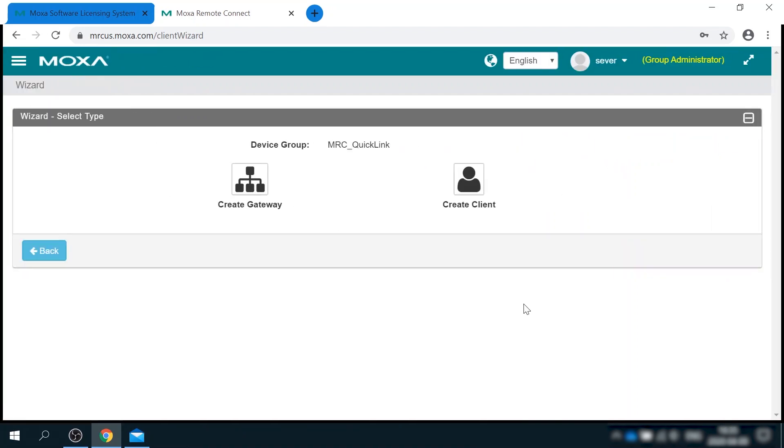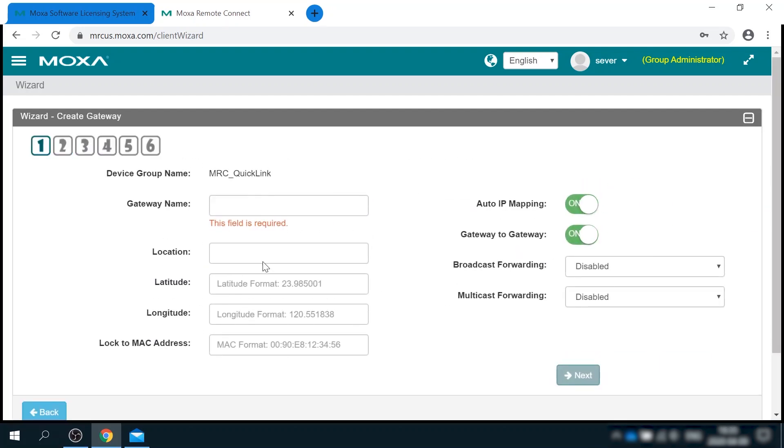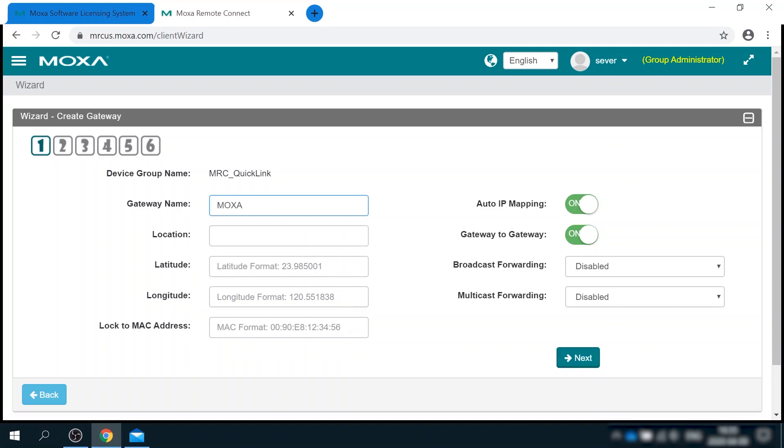And let's start from creating a new gateway. As you can see, there are six steps in this process. Let's quickly go through them. I'll give gateway a name, Moxa lab, assign a location.